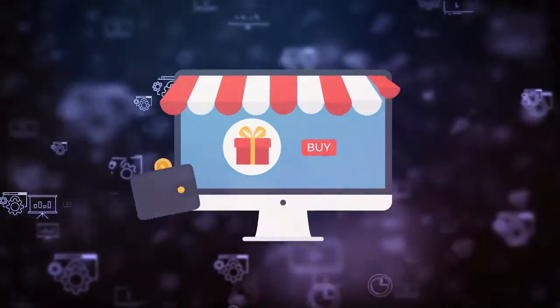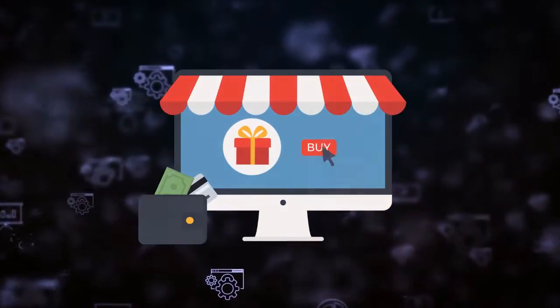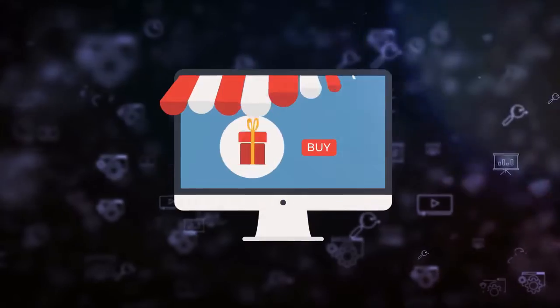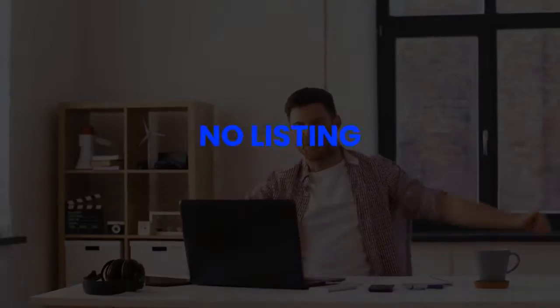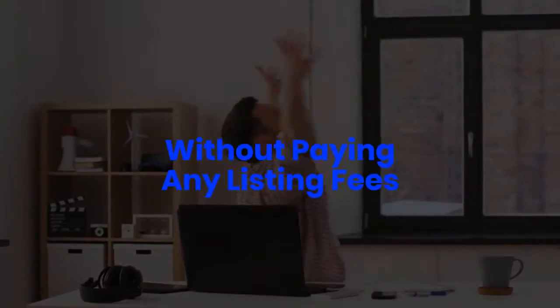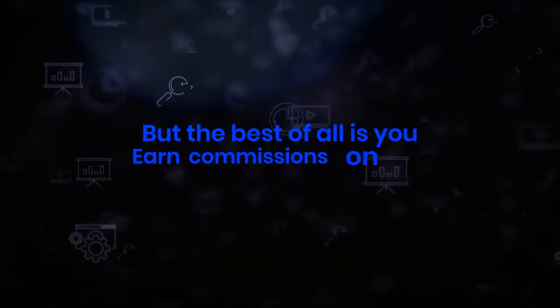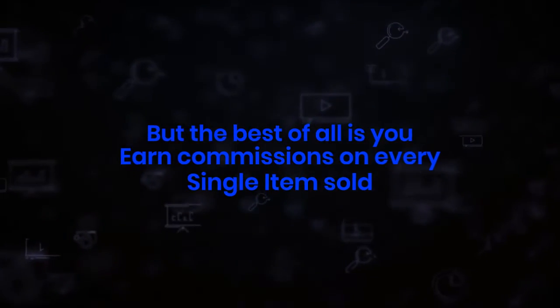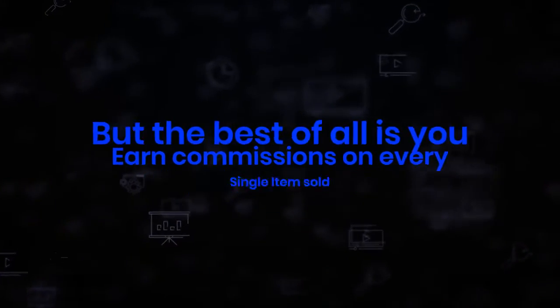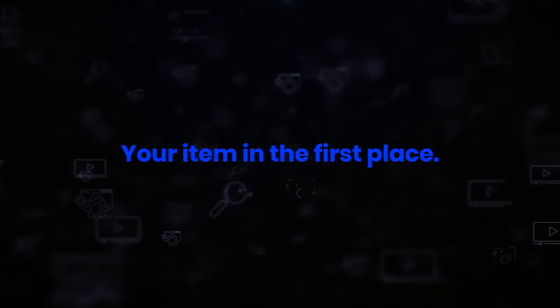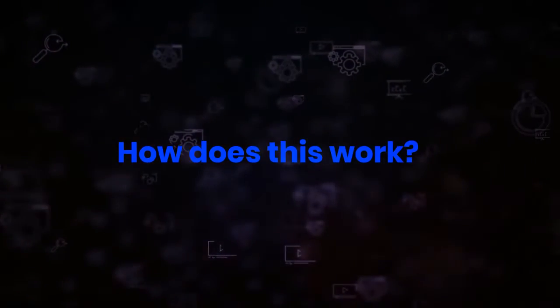This will allow you to earn commission without you having to list a single thing yourself. No listing, no stress, and without paying any listing fees. But best of all, you earn commissions on every single item sold from your store without ever having to own the item in the first place. So how does this work?